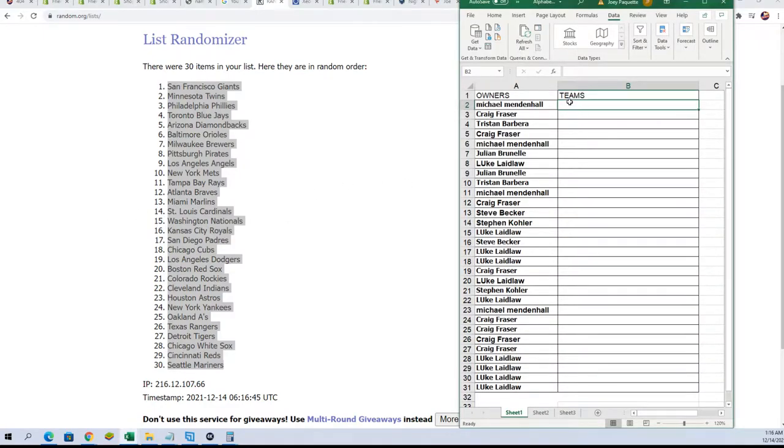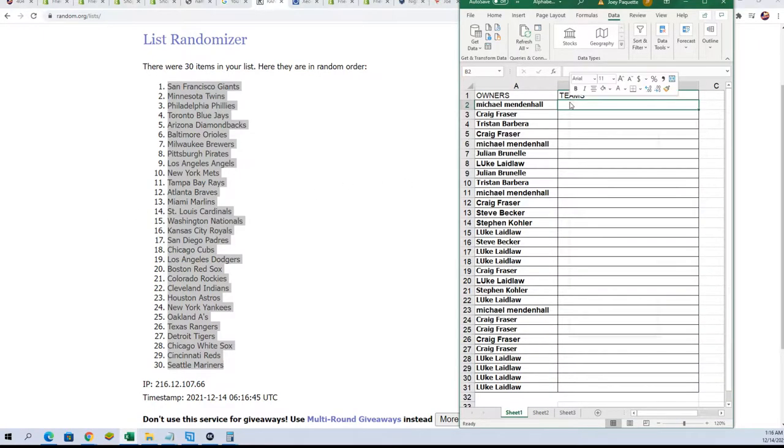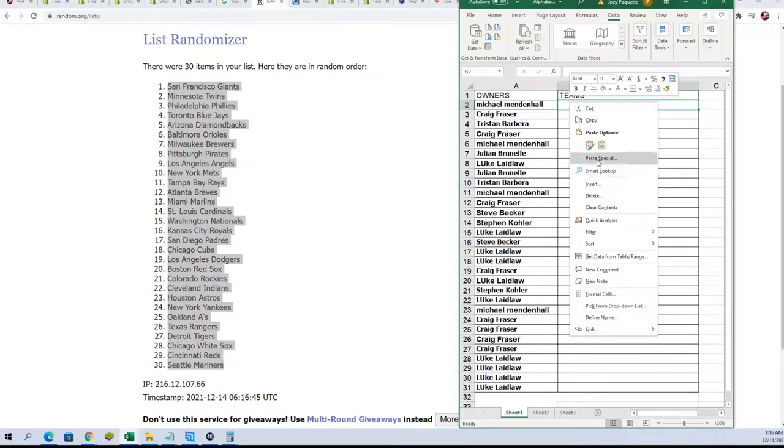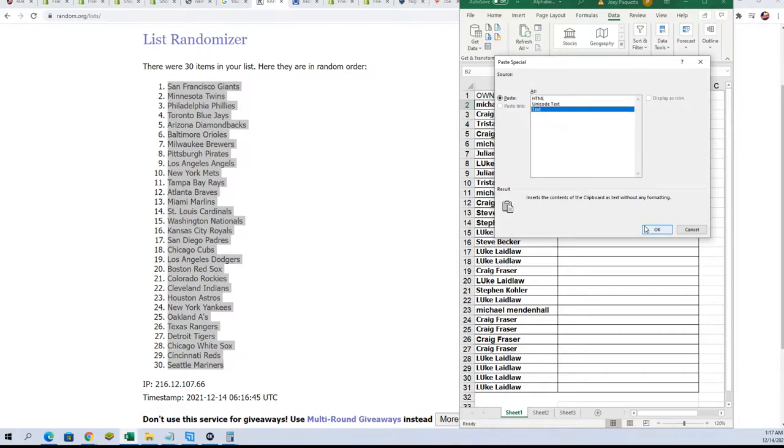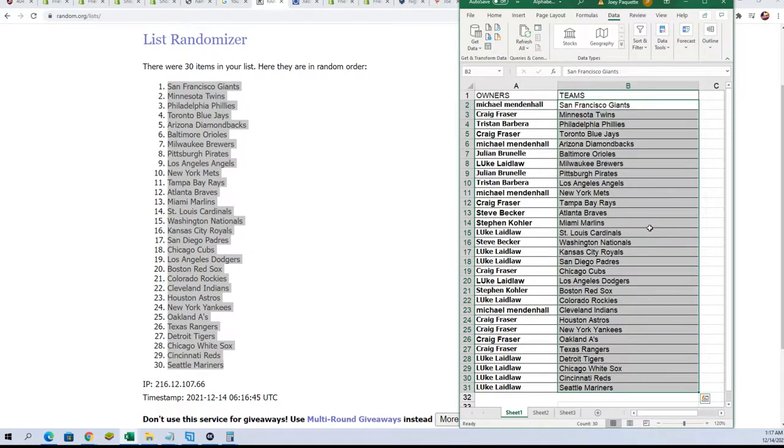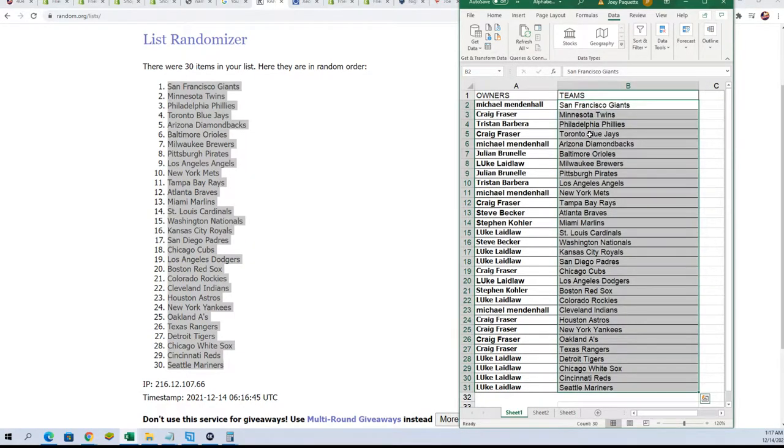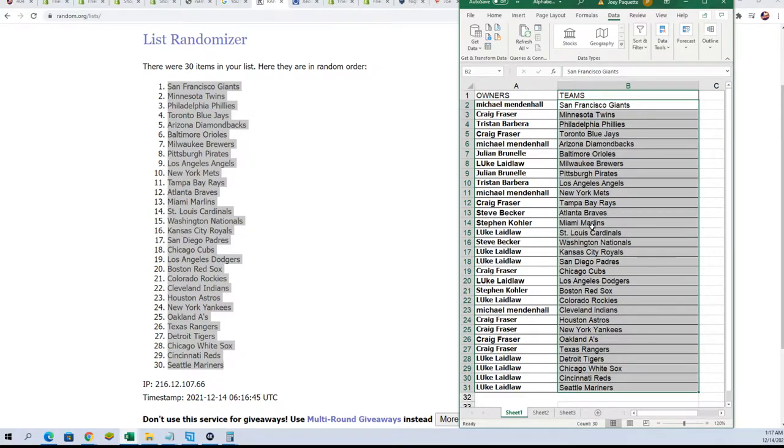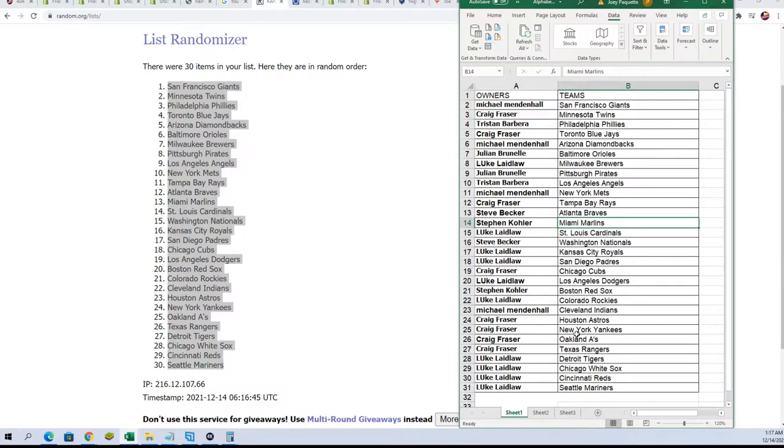So now you can see how things match up. All right, so there you go, Marlins for Stephen K.